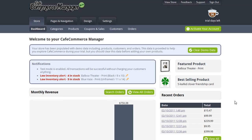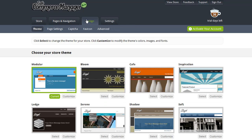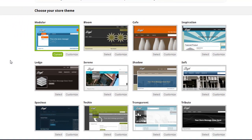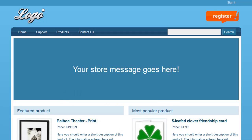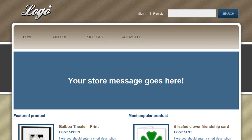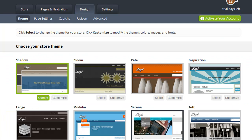Once you've logged into your Cafe Commerce Manager, choose the Design tab to see the designs. Here there are a number of themes for you to choose from. Simply choose Select next to the theme that you'd like, and that'll instantly update the design that's used on your live store. Most likely you'll want to customize the design before you go live with it, instead of just choosing one of the designs that's provided.